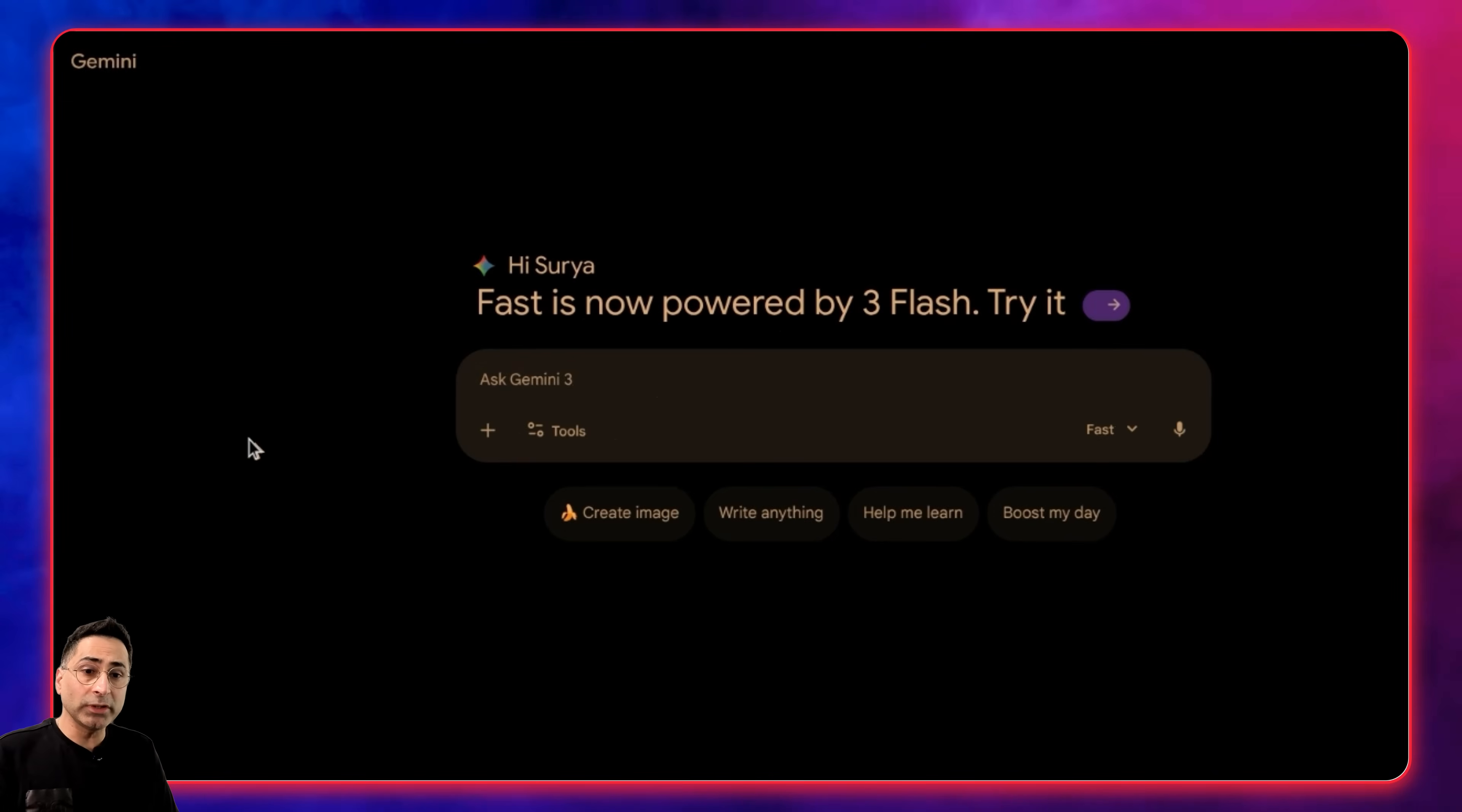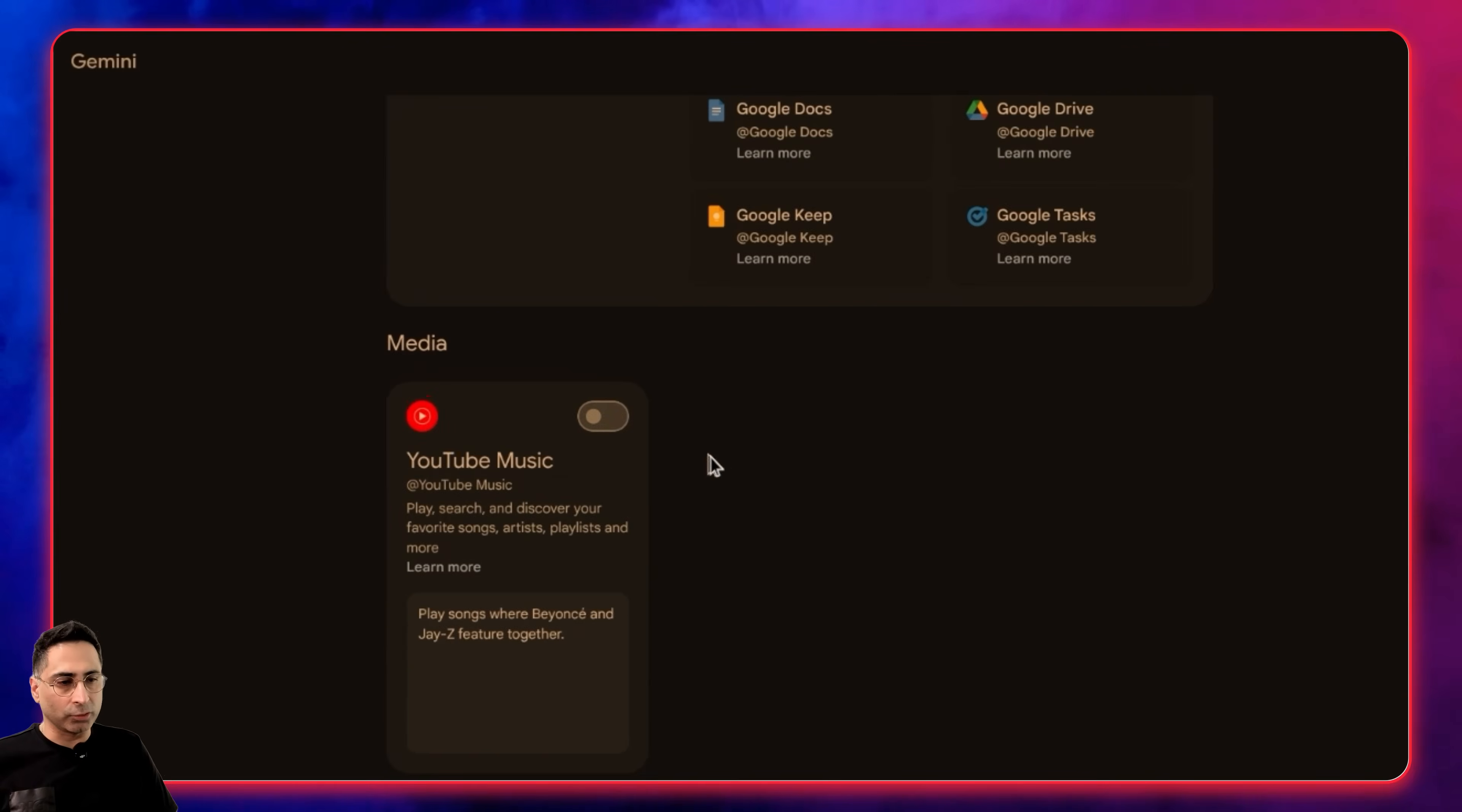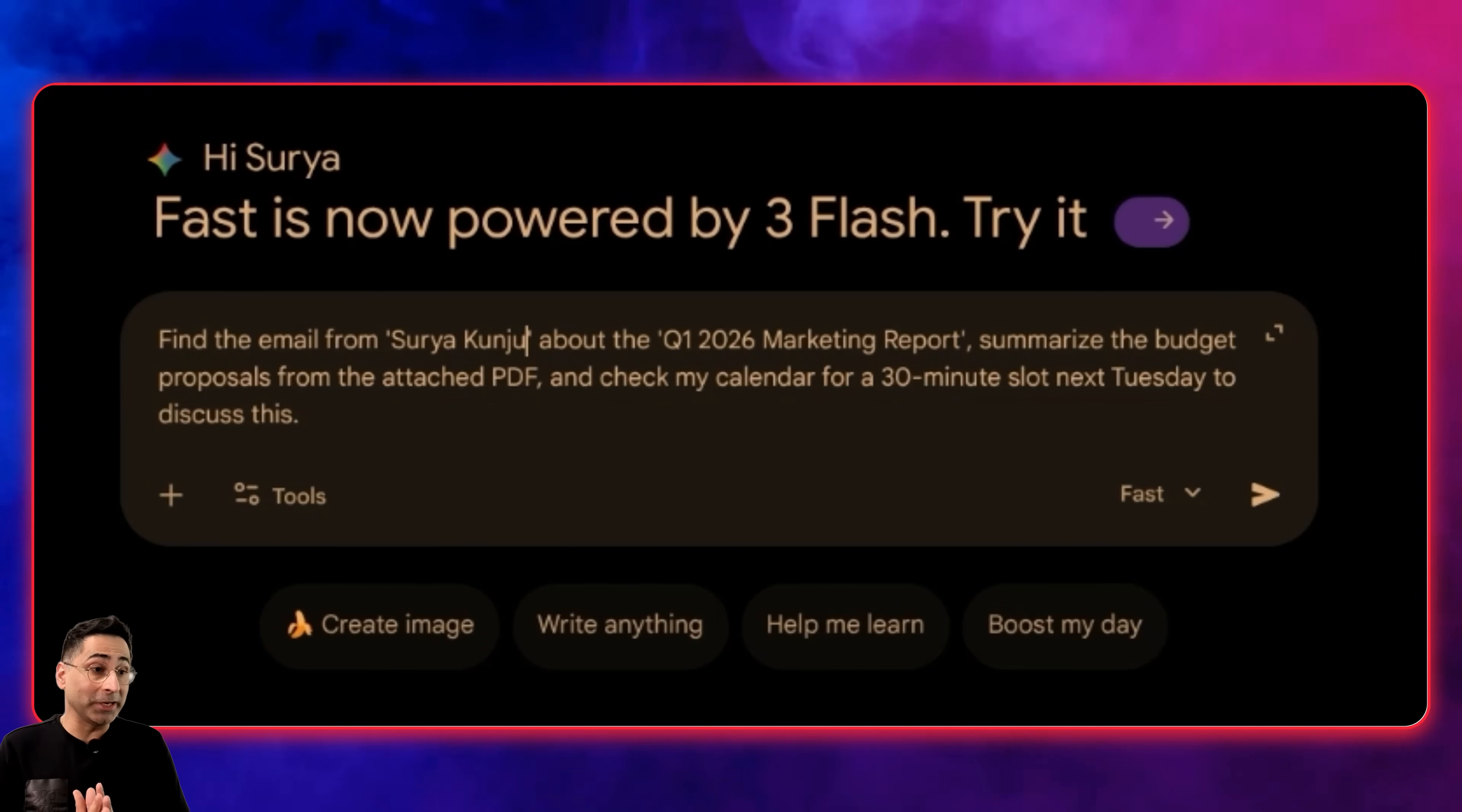The second one I want to discuss is this hidden gem where you can connect all of your workspace apps directly into Gemini. If I click on this, I'm going to allow it to connect. You also have the capability to connect your YouTube music, et cetera, but for the moment, we'll only discuss this one. For this demo, the scenario I've thought through is: find the email from Surya Q1 2026 marketing report, summarize the budget proposal from the attached PDF, and check my calendar for a 30-minute slot next Tuesday to discuss this.